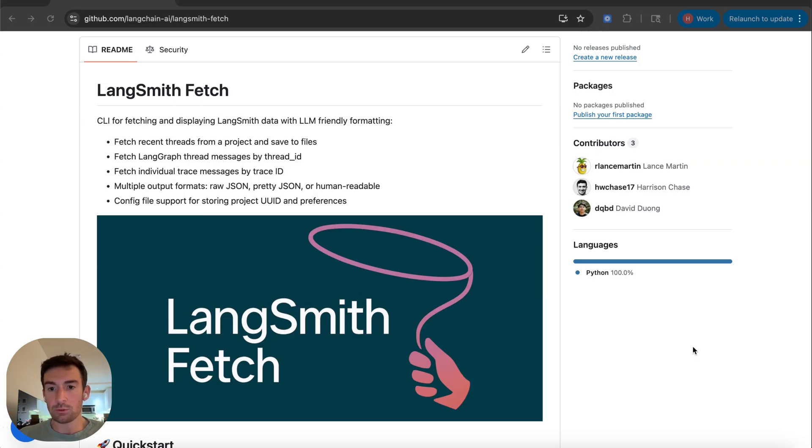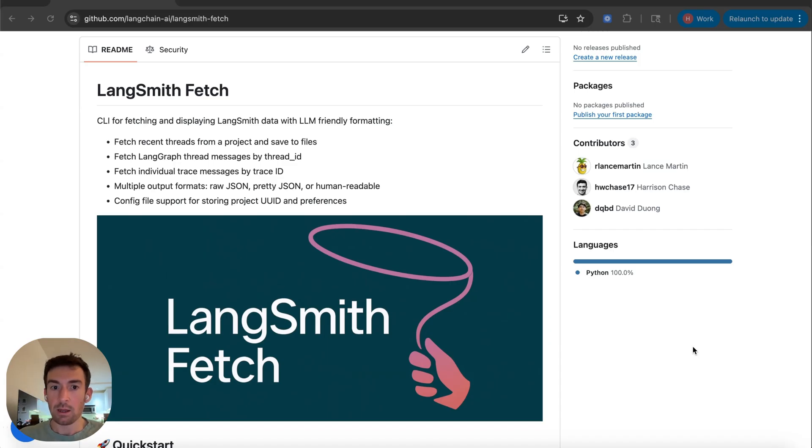We think this is super useful for giving coding agents like Claude Code and Codex or DeepAgent CLI the ability to pull down LangSmith data.